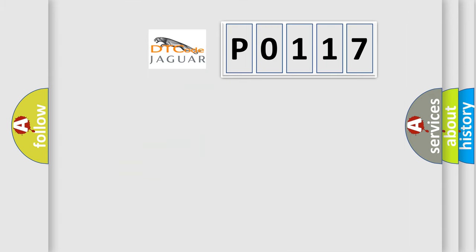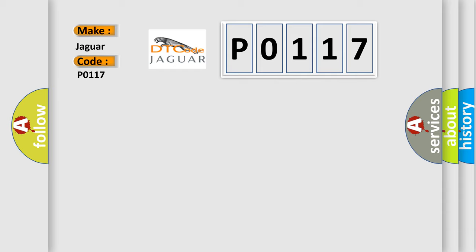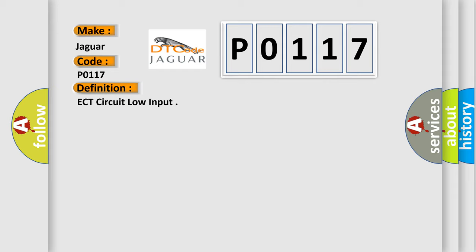So, what does the diagnostic trouble code P0117 interpret specifically for Jaguar car manufacturers? The basic definition is ECT circuit low input.